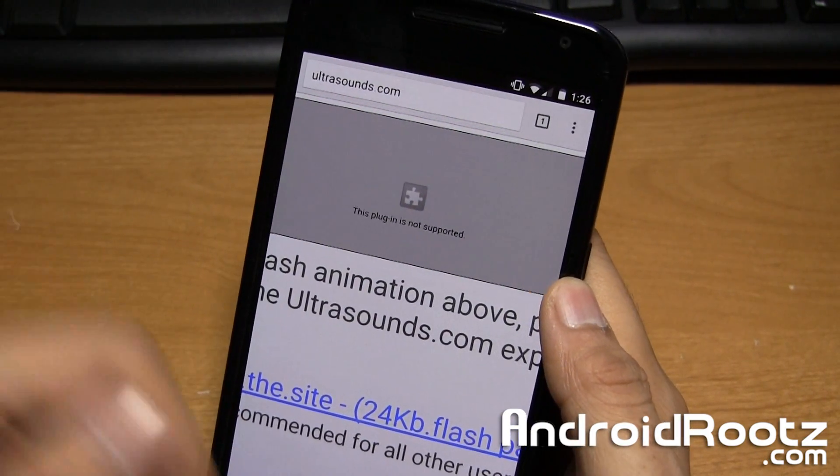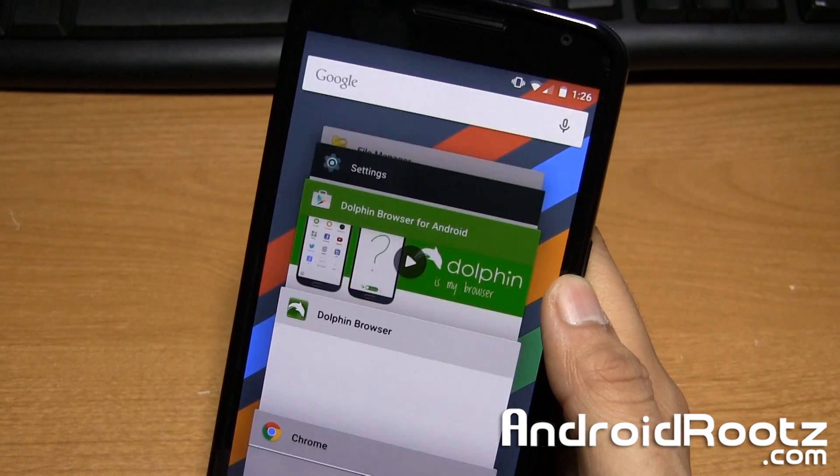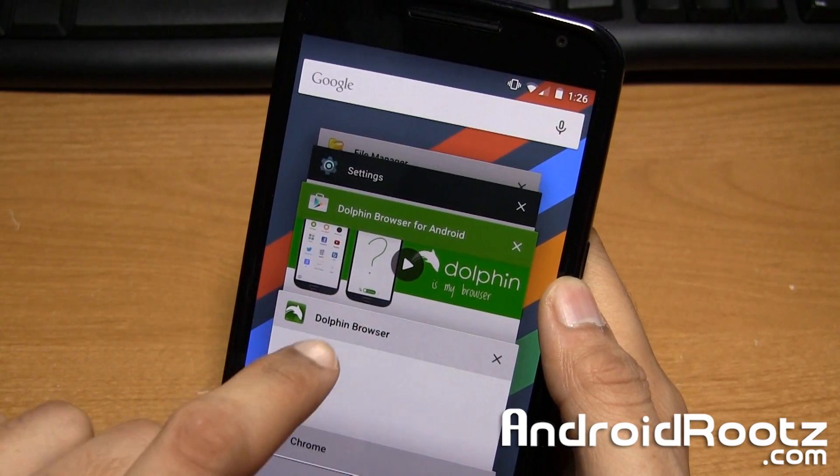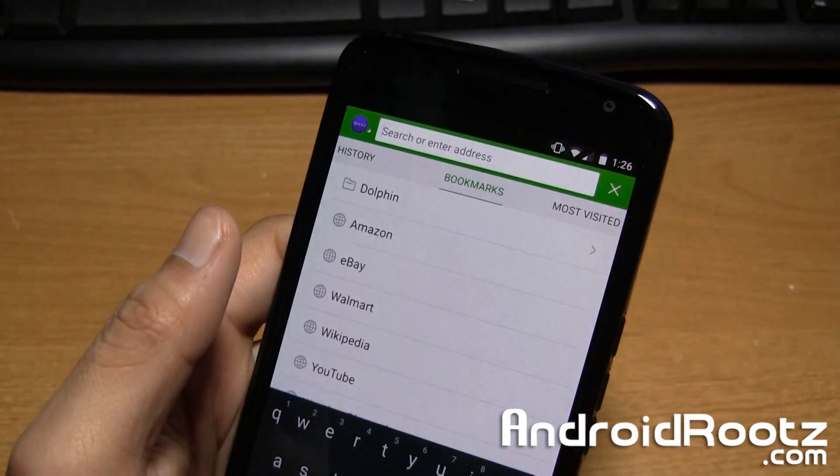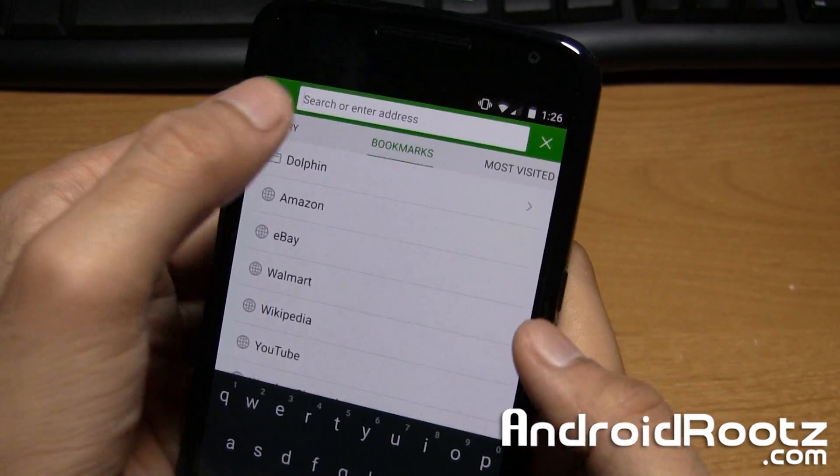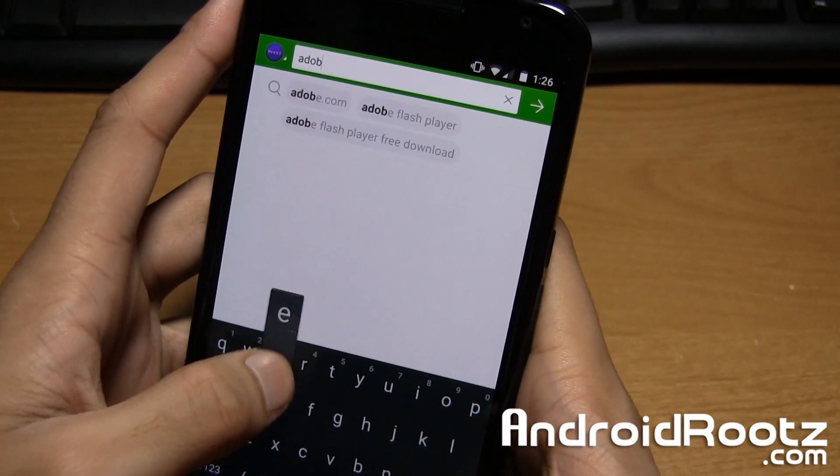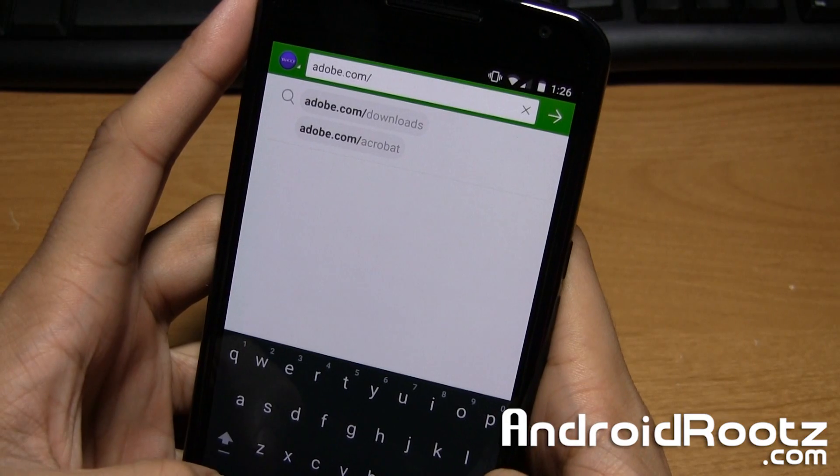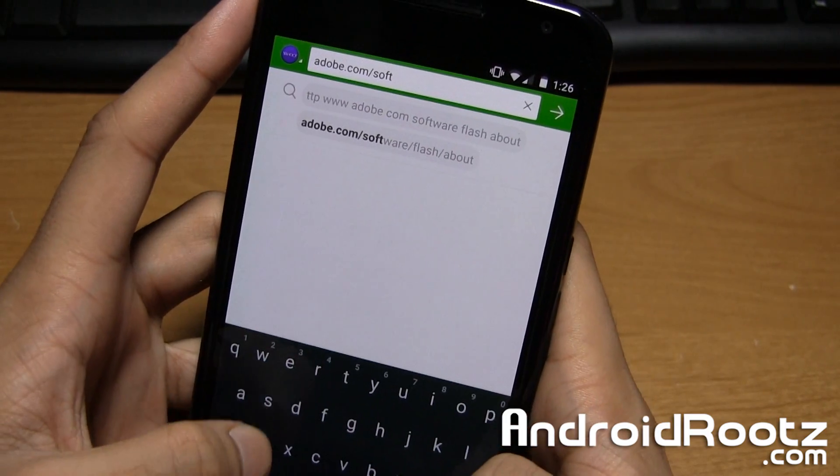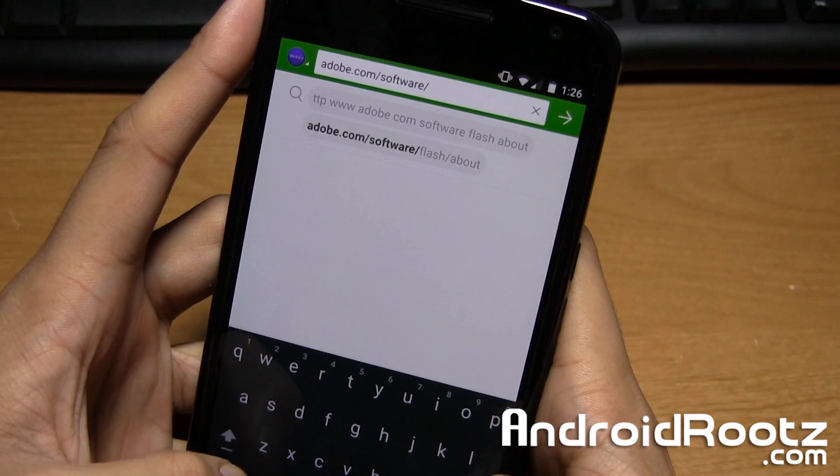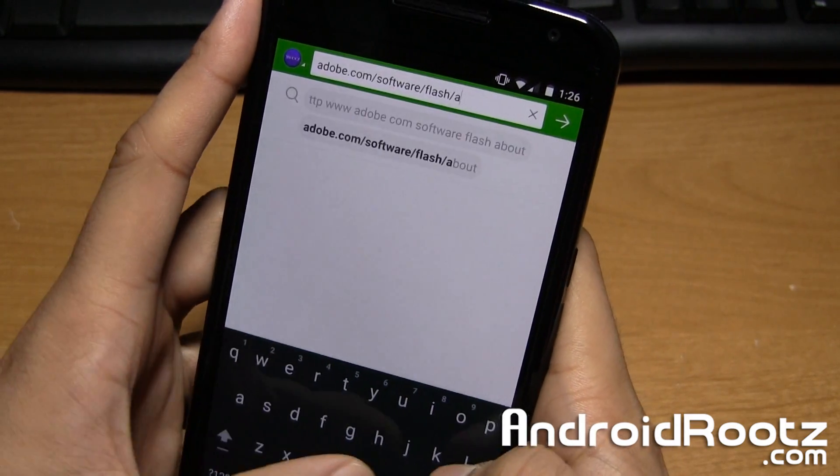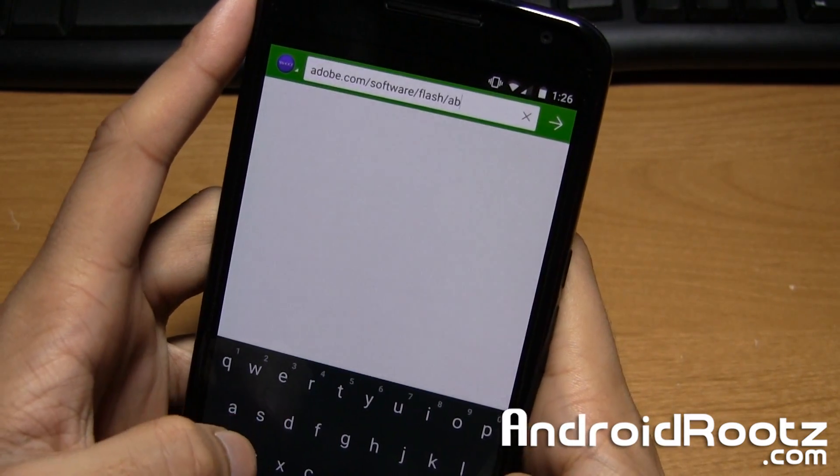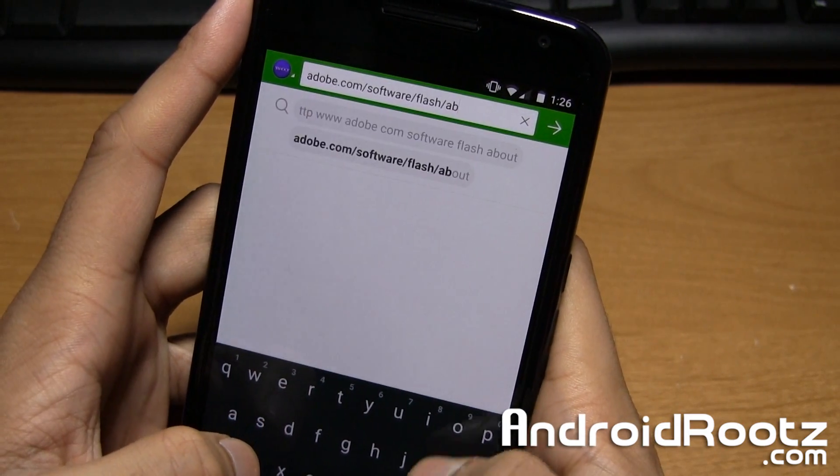Like I mentioned earlier, we're also going to go to an Adobe Flash Player site, an official Adobe site, to show you if it works there too. So we're going to go to adobe.com/software/flash/about. I cannot type today. Like that.